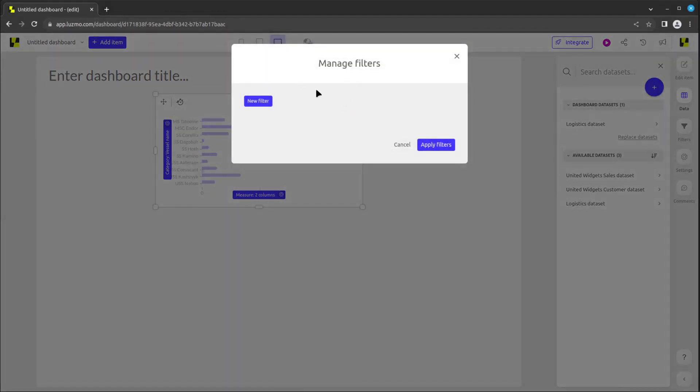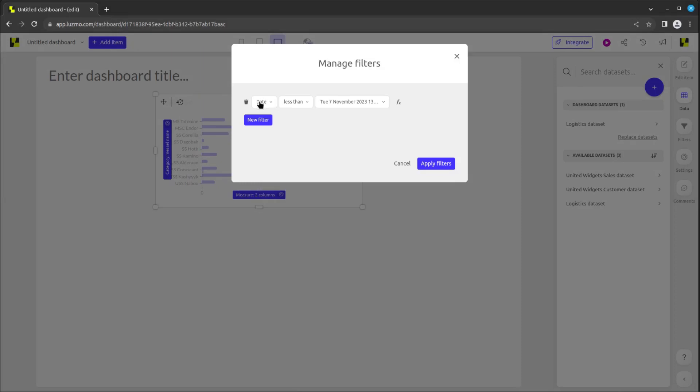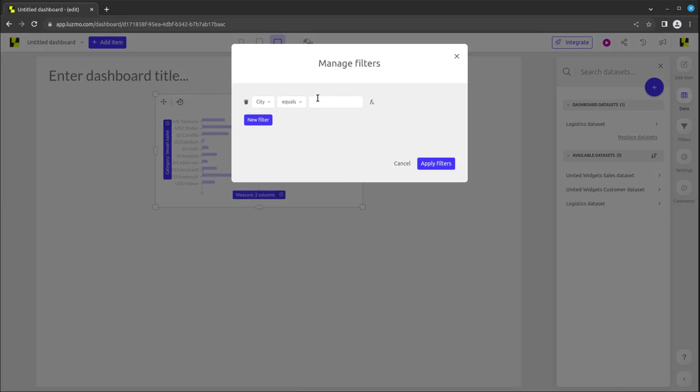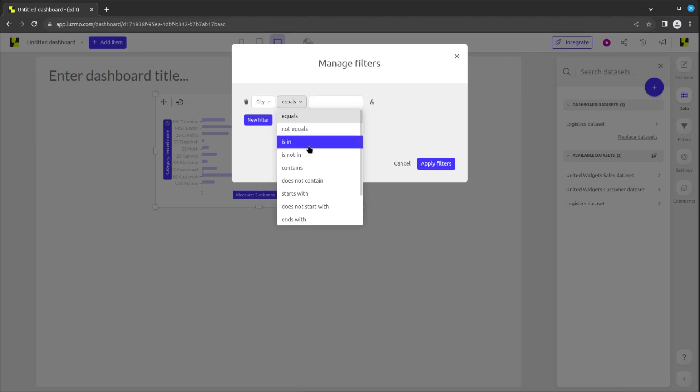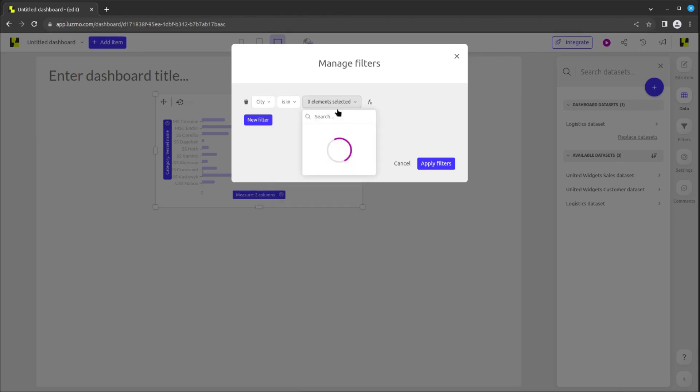This button opens the manage filters modal for that chart. Click on new filter, and then you can first select your desired column, choose the type of filter you want, and then add or select the needed values. You can add as many filters as you want.